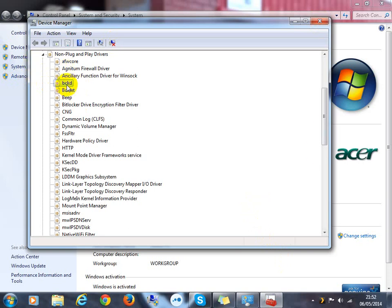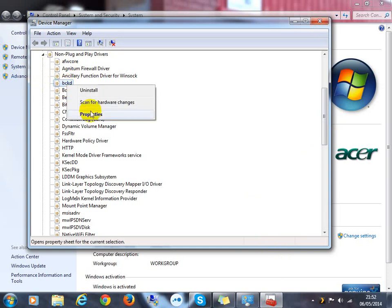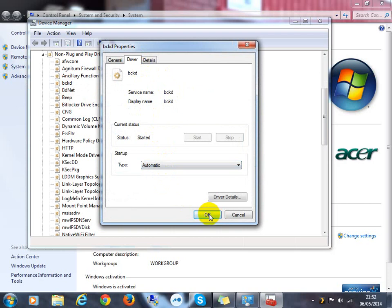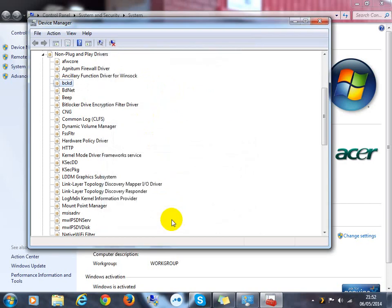Obviously, you know, go to start menu, hit computer, right-click properties, Device Manager, view non plug-and-play drives, and then right-click it, drivers, and then just hit automatic again and reboot your machine after that.